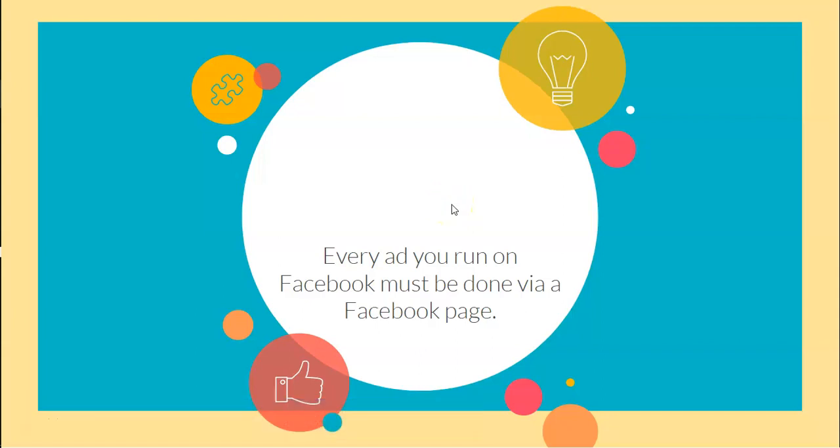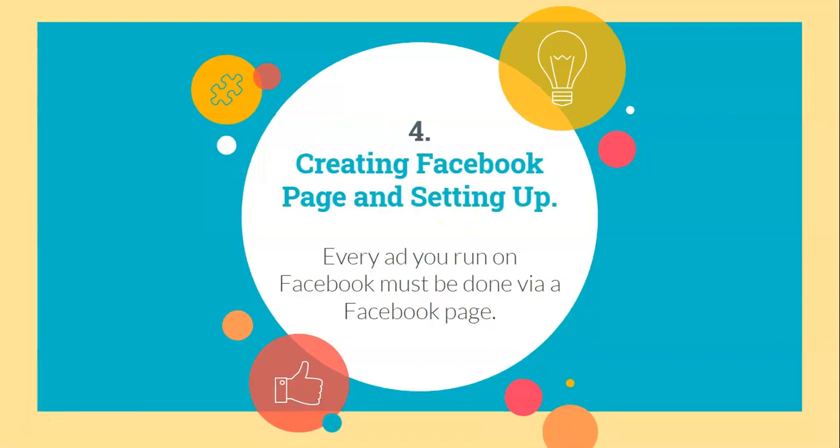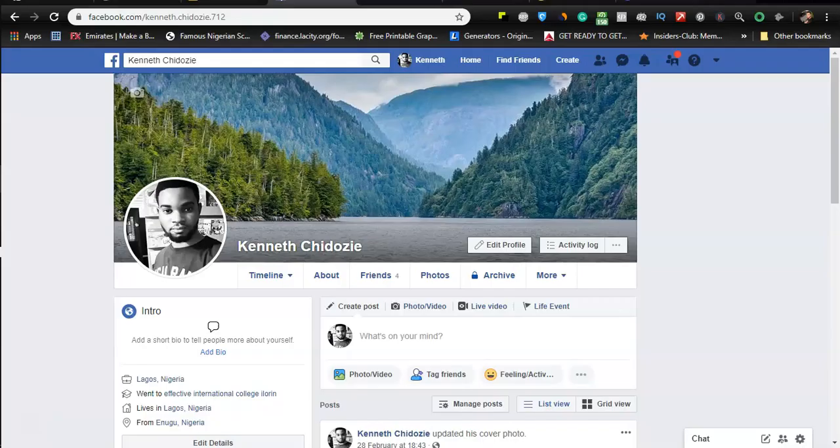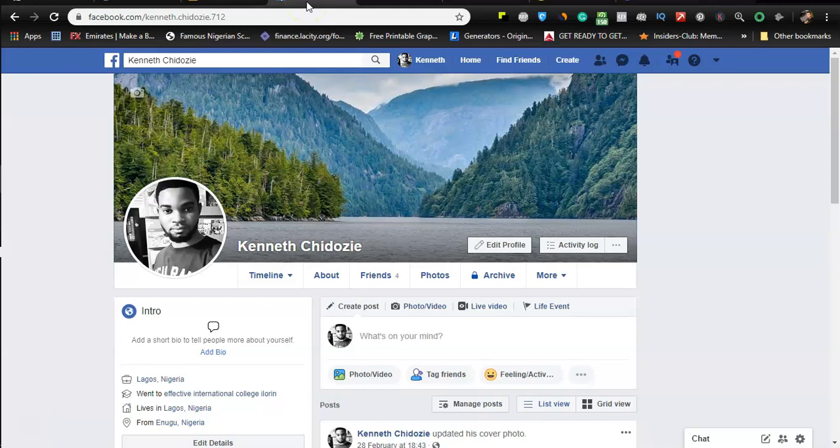Hello, welcome to this lesson. In this lesson we are going to look at creating a Facebook page and setting it up. Every Facebook ad you run has to be done from your Facebook page, so this is what differentiates your business from your personal Facebook profile. You remember we did set up a Facebook account or profile.